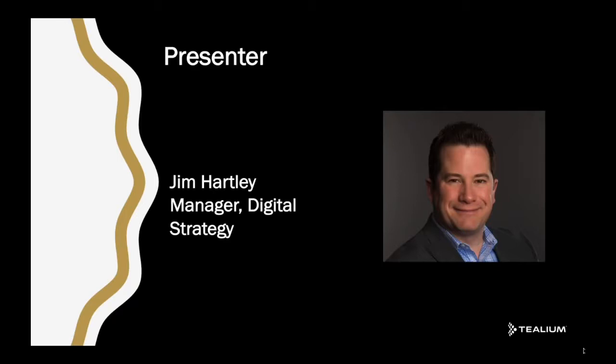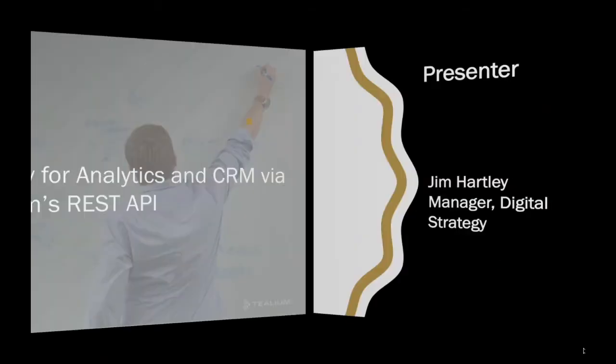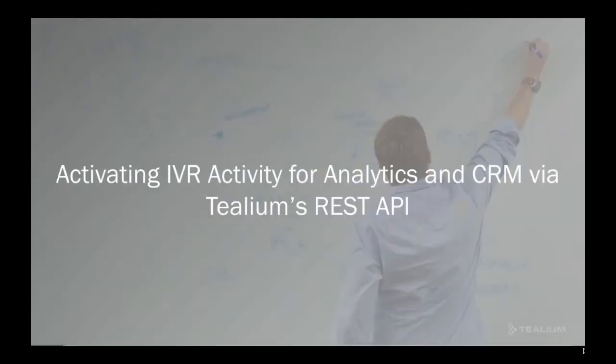This is a very powerful function of Tealium's Universal Data Hub, allowing you to ingest data from all of your disparate data sources within your organization. Welcome your feedback as well as any other challenges you'd like to present. Specifically today, we'll be talking about activating IVR activity for analytics and CRM via the API.